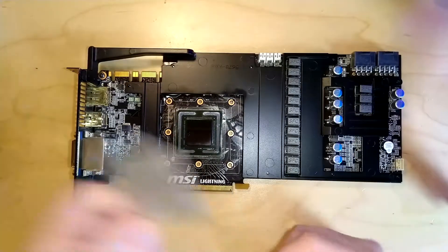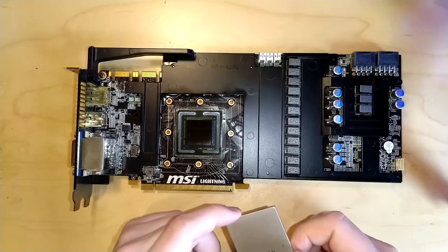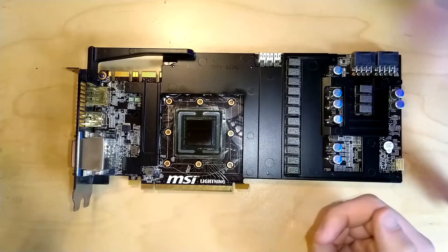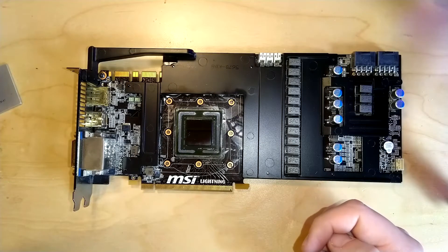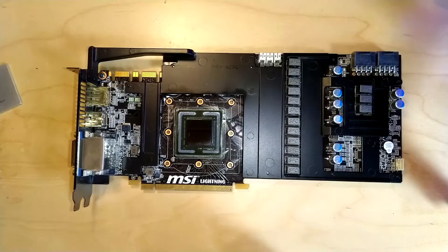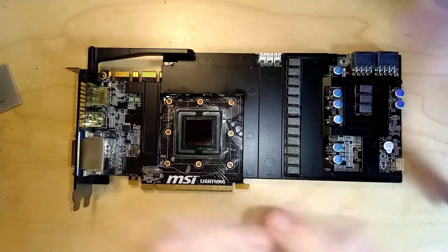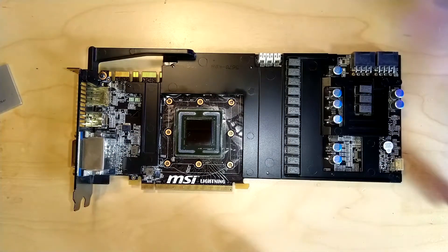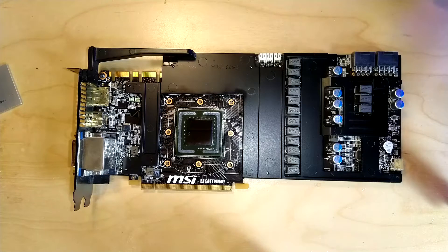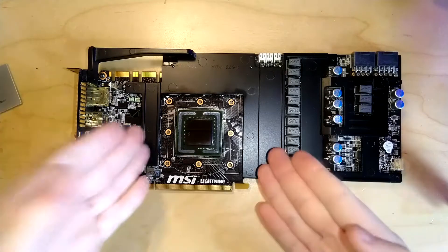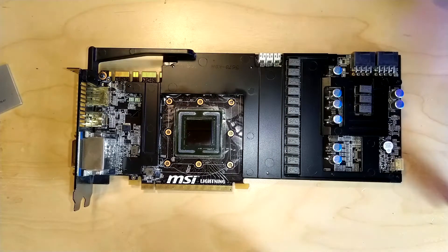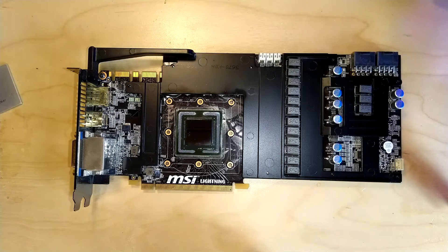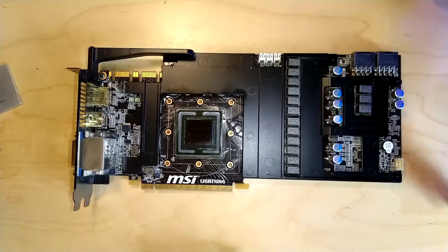The card is perfectly fine, everything looks okay. I haven't tested it yet but I wouldn't know what could be wrong with the card. Like if a delid fails it should be pretty obvious. Since I do have a 100% success rate, it will very likely, 99.9%, also work perfectly fine.